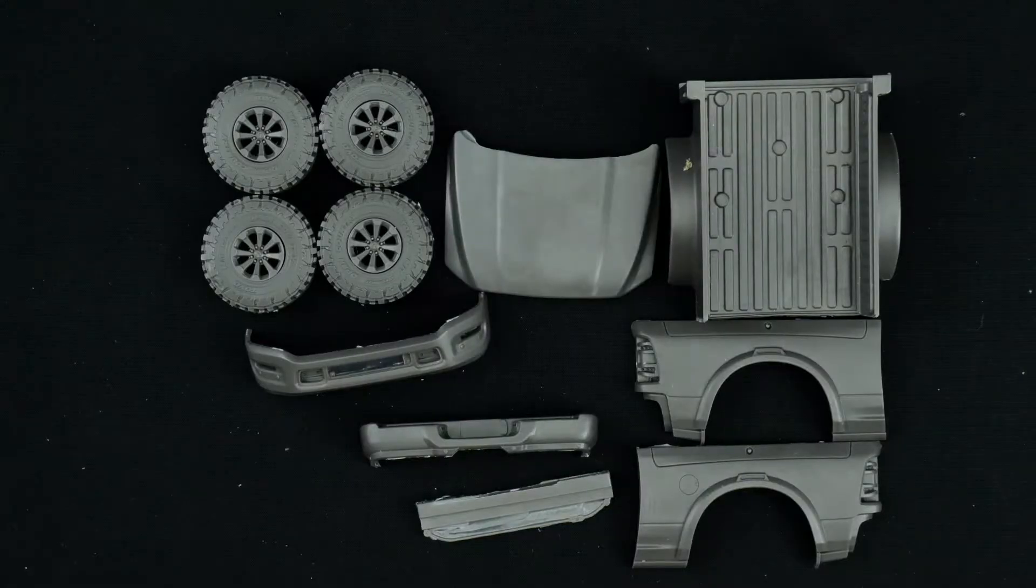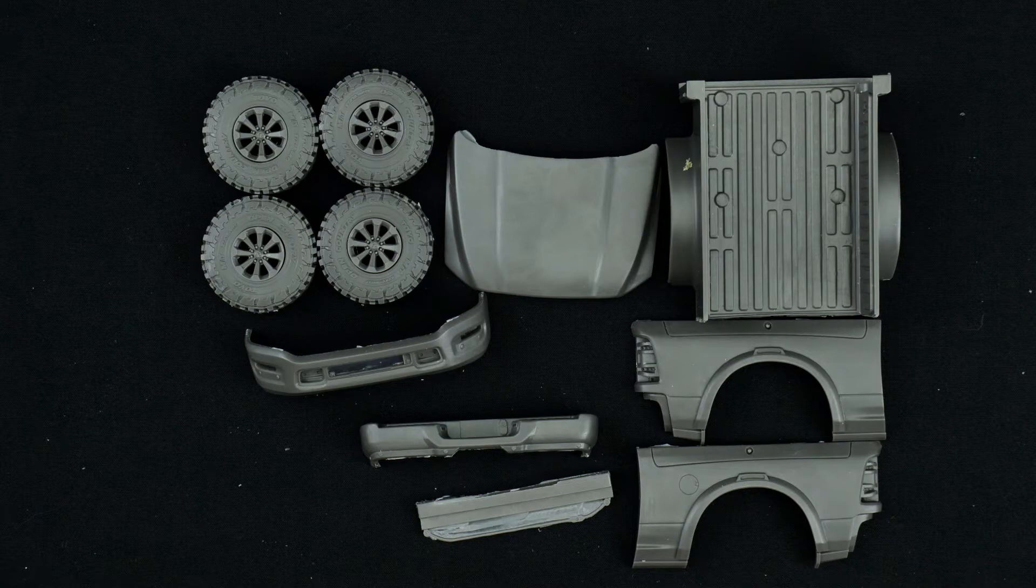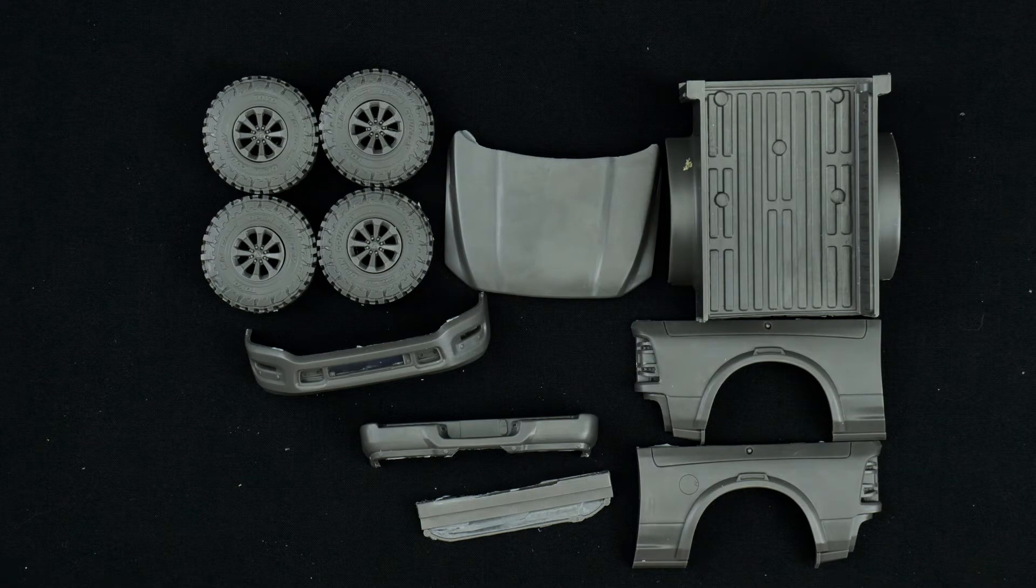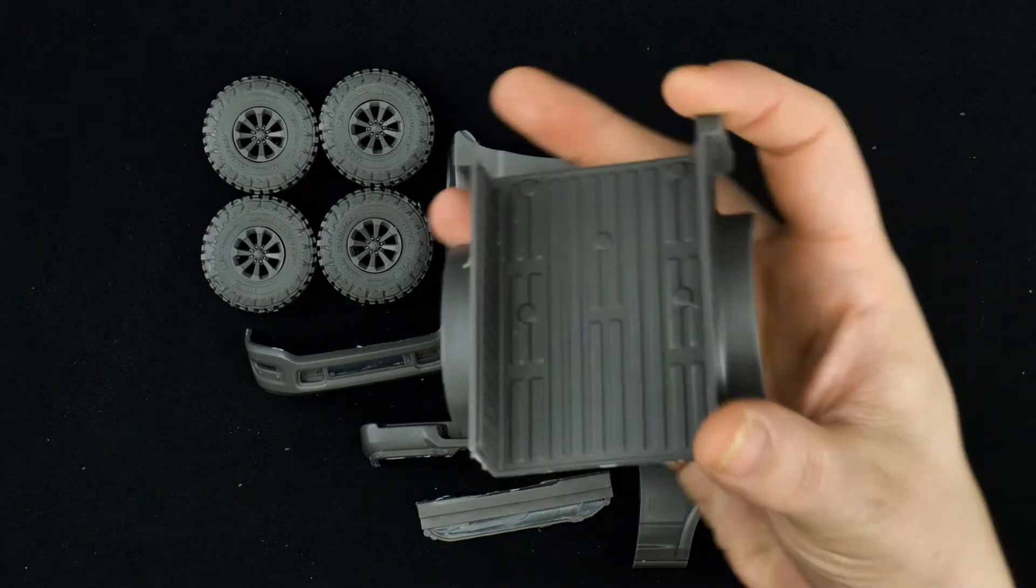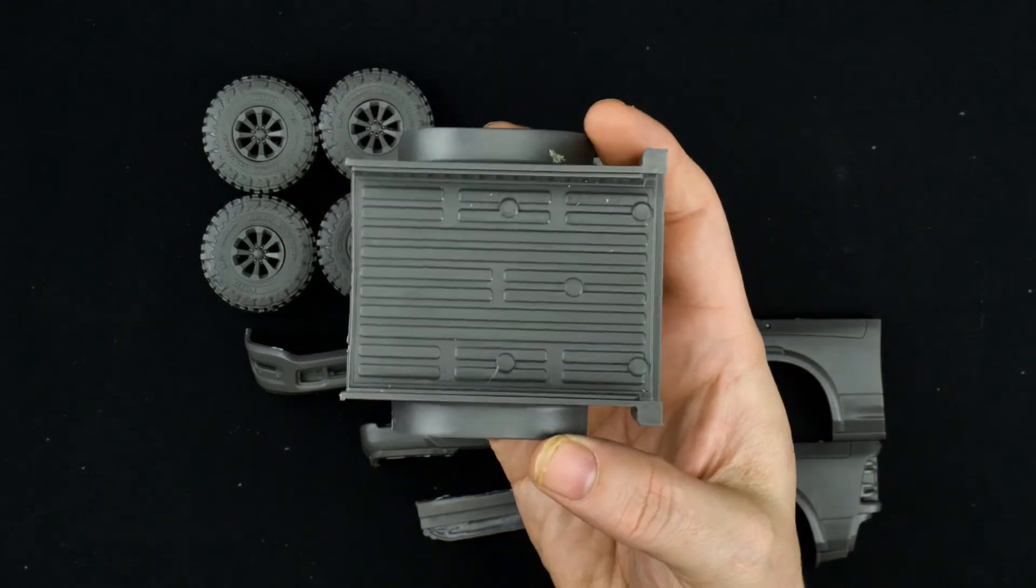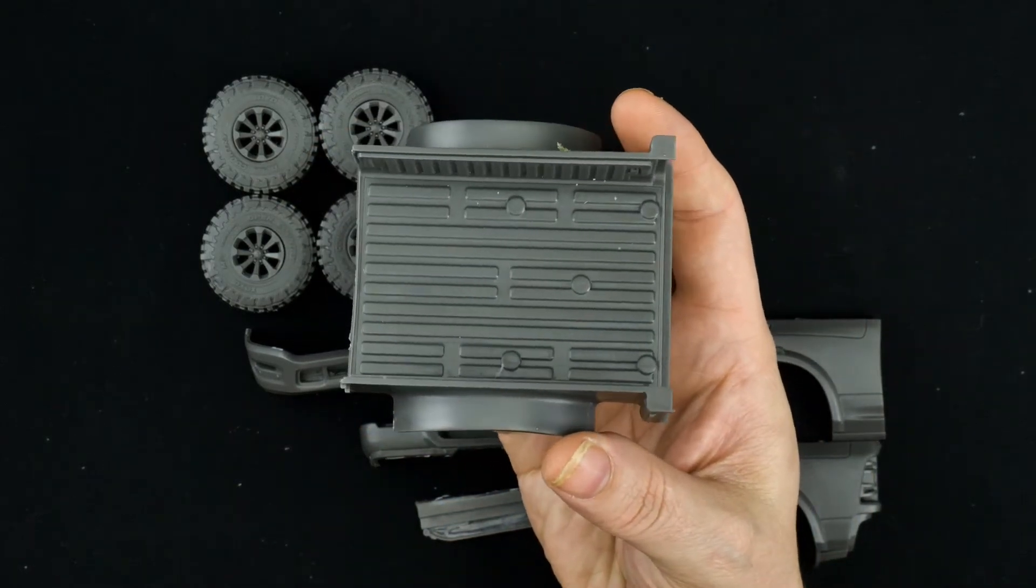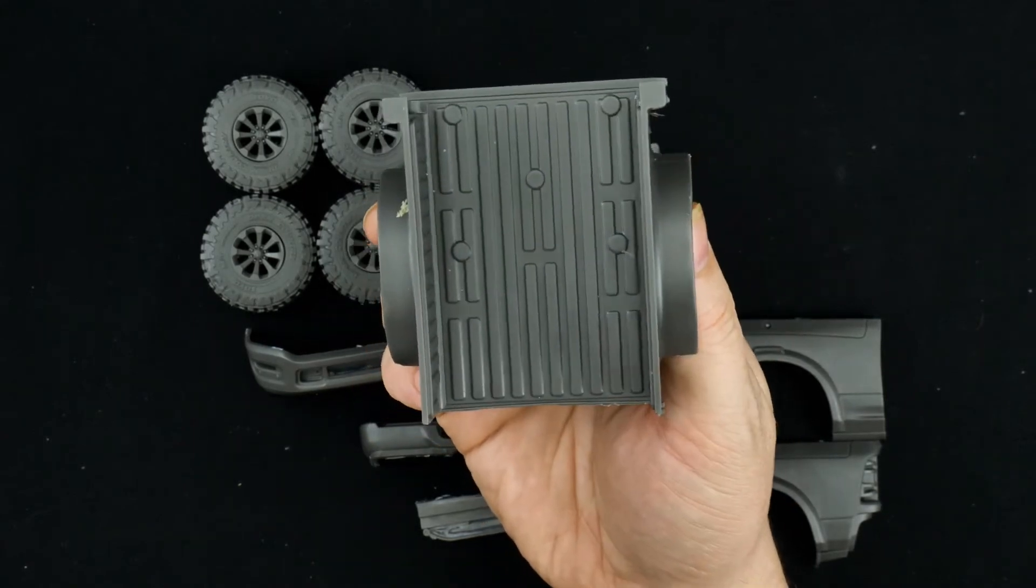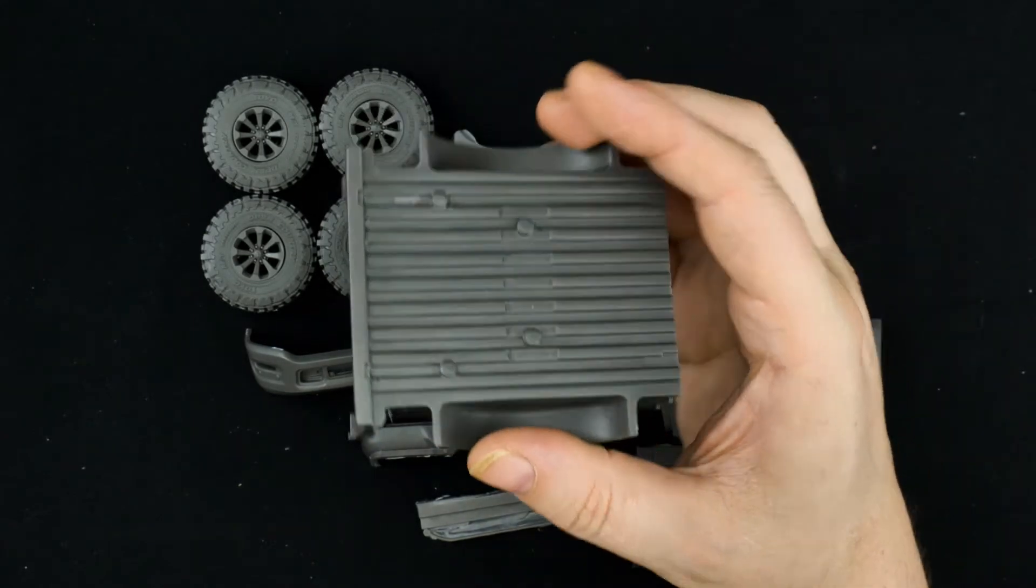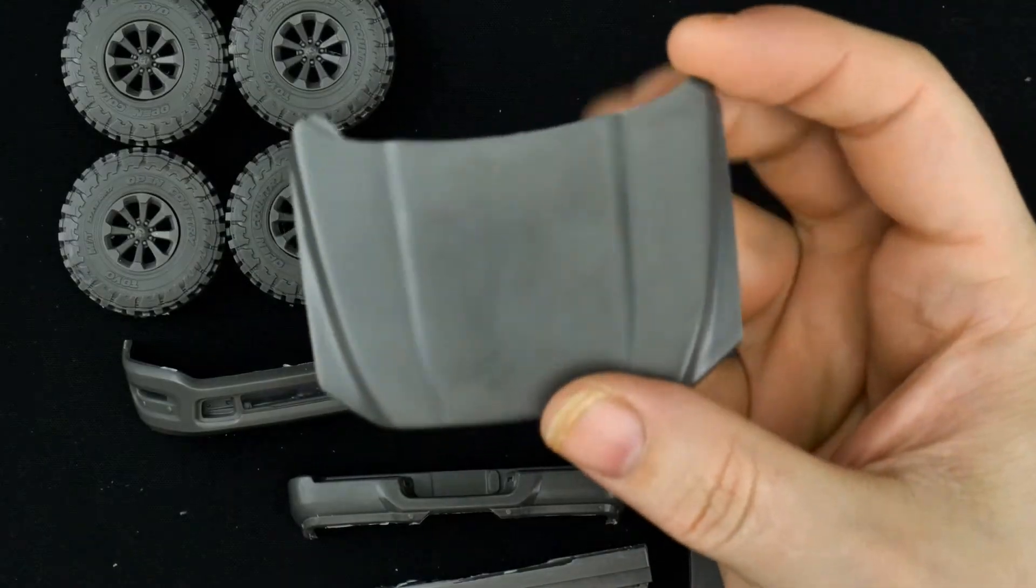And then moving on to the third parts bag, which you can see contains some of the bed pieces, bumpers, wheels, and tires. First, the actual bed of the bed piece. Hood.